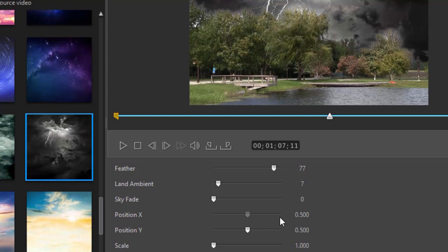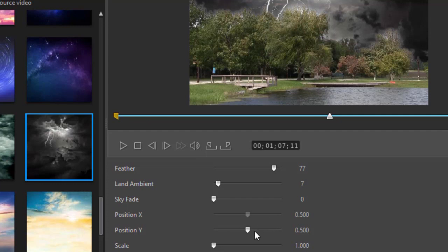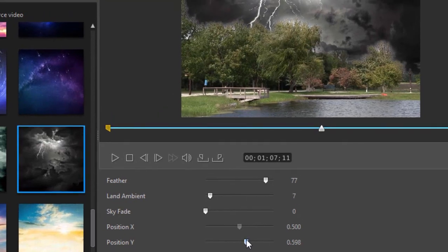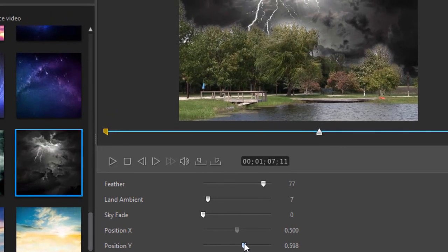You also have a position X and position Y. And the position X is grayed out. What's going on? I can move the Y value. Let me drag just a little bit to the right here.